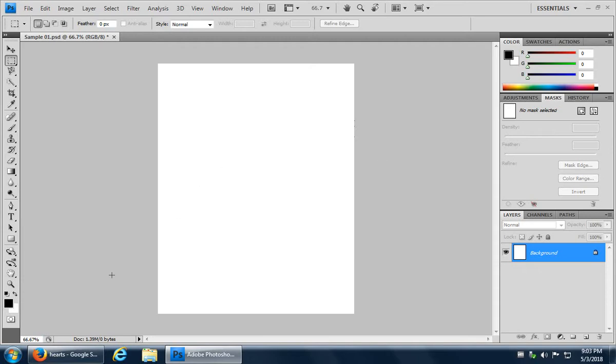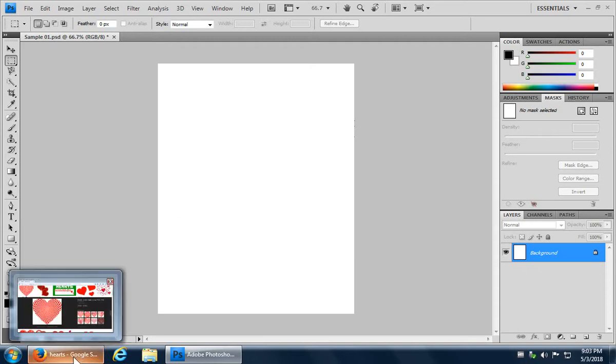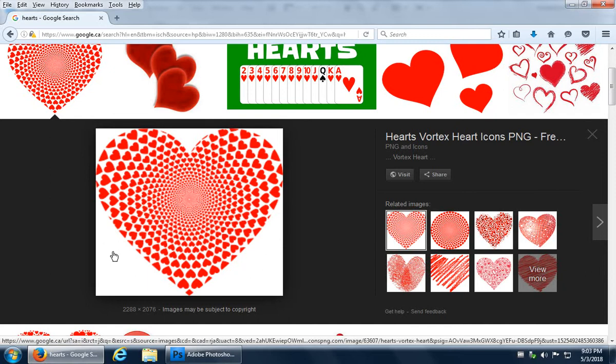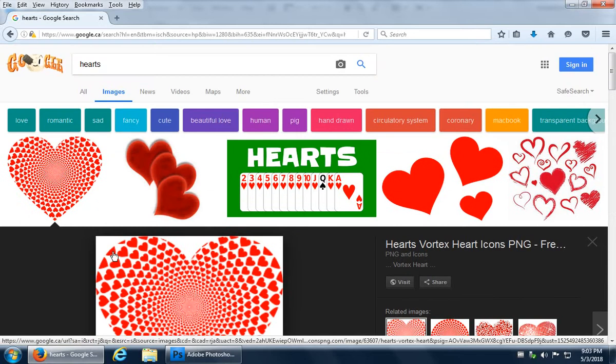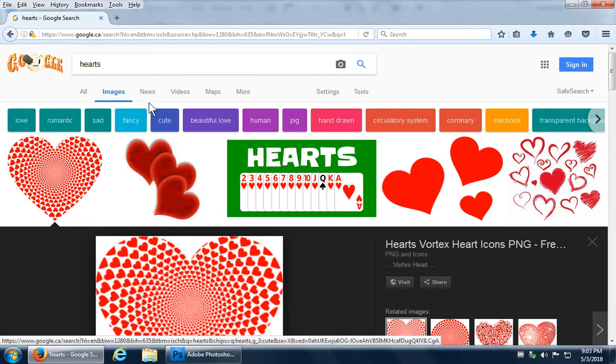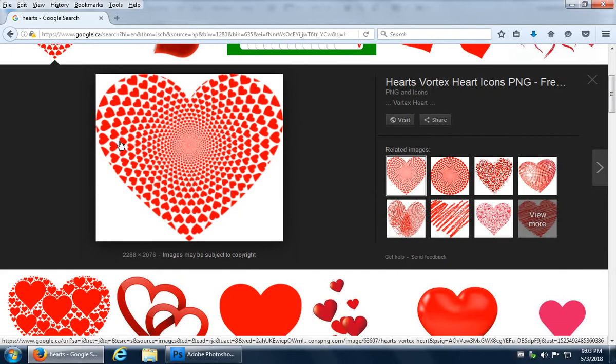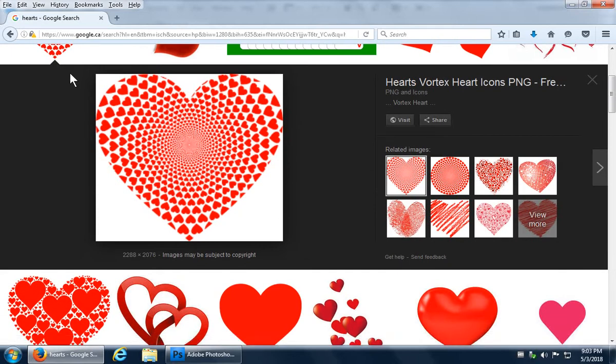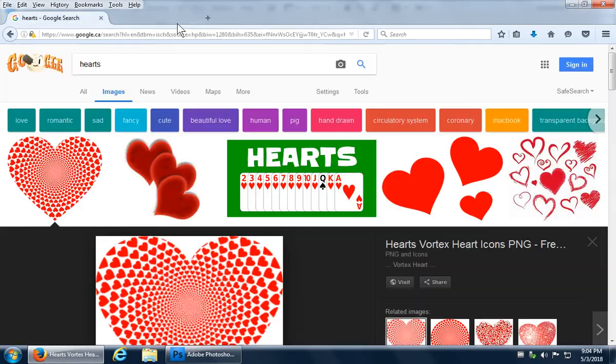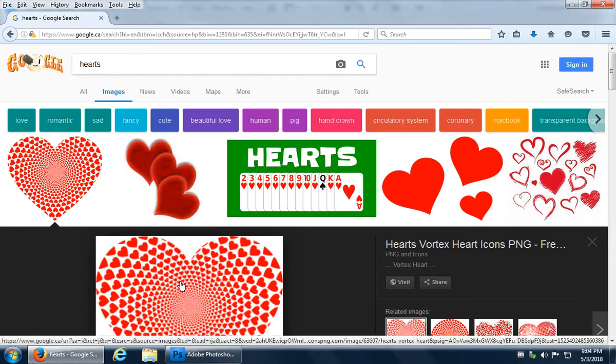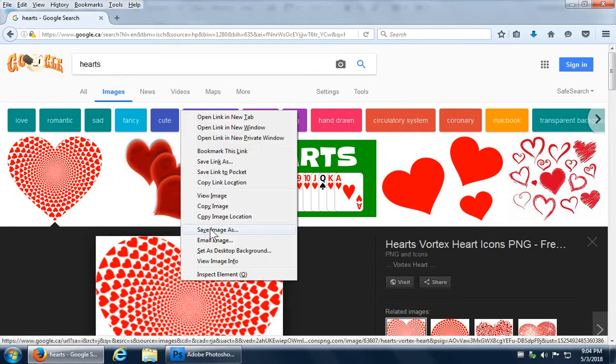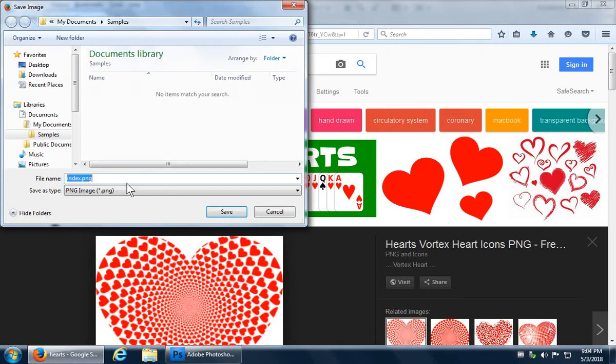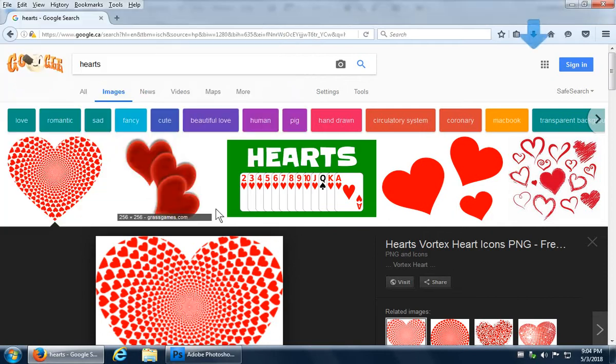So let's grab some images from Google Images. We have a hearts theme going here, so it's typed in hearts and we have a variety of images to choose from. If you click on an image you get a preview. Down below you can right-click and say save image as. Often like this one it says index.png as the name, so you want to give it something more appropriate. You can say heart 1 and then click on save.